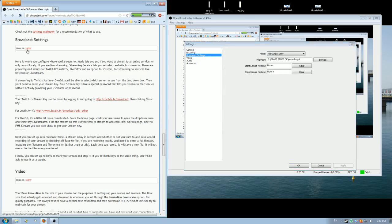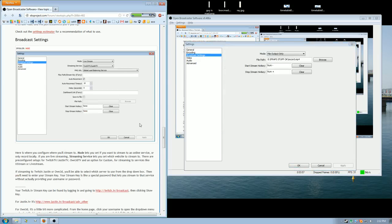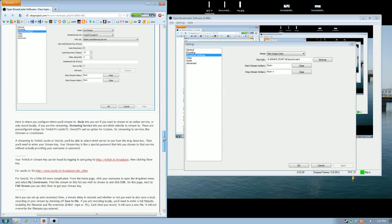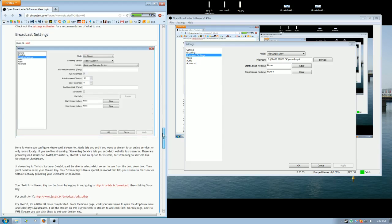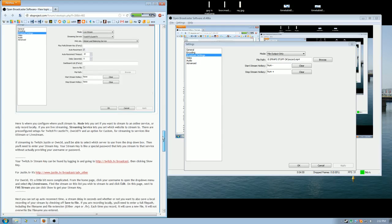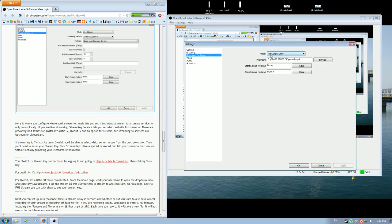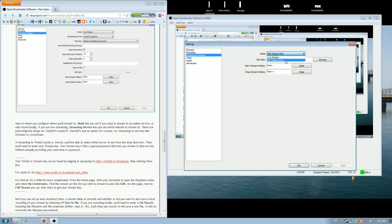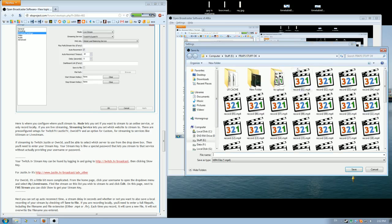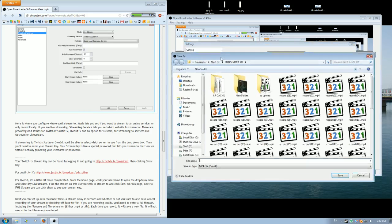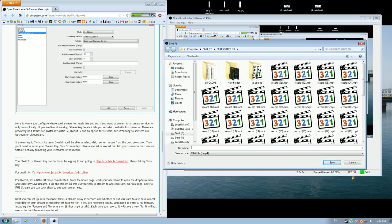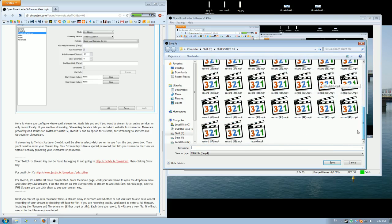So now let's go to broadcast settings. Broadcast is normally if you want to stream it online. What we're going to do is we're just going to stream it to hard drive, so record it to hard drive basically, which is file output only. Pick somewhere, like make a new folder somewhere you can save all your recordings. You can see I have all my recordings here.